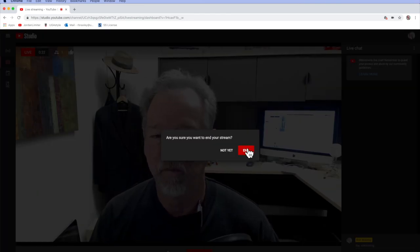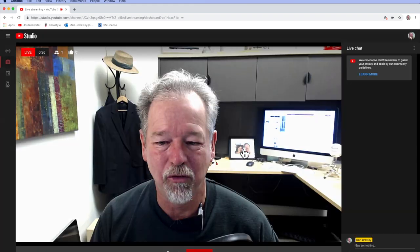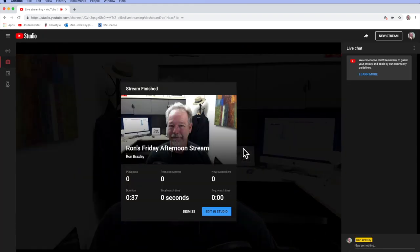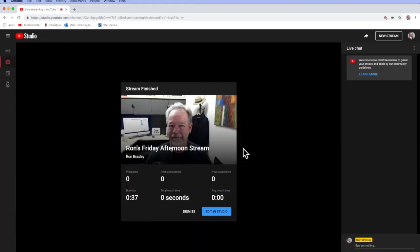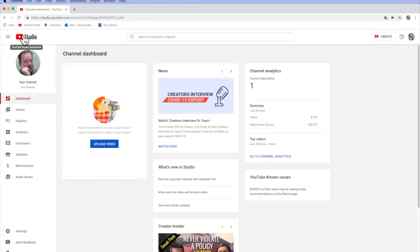Yes, we want to end the stream or not yet, but I'm going to end this stream. It says my stream has finished. At this point, I could click Edit in Studio to go into the editing interface within YouTube Studio. I'm just going to go back to Studio itself and skip the editing process.